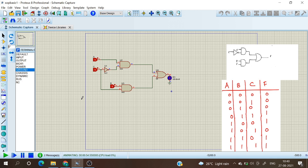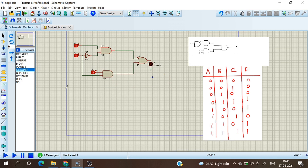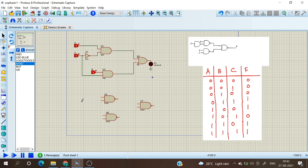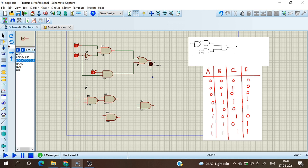Now we will see the implementation using NAND gates only. I am choosing the component mode and selecting the NAND gate, placing the first one, then a second NAND gate, a third, and a fourth. Now I'm adding logic toggles for the inputs: the first is A, the next is C, and another is B.